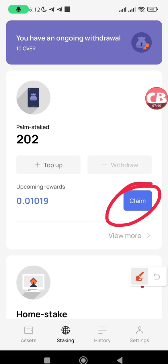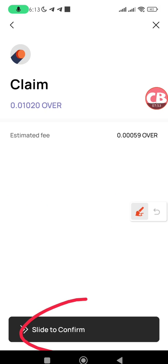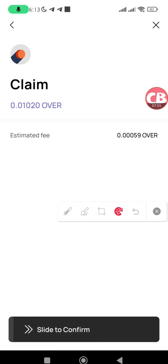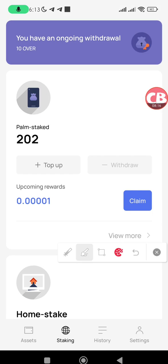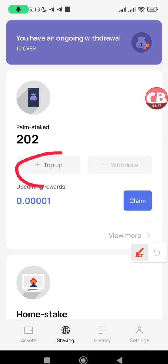Once you've staked your OVER, visit the Staking tab every day to claim your rewards. To claim your rewards, tap on the Claim button and slide this button from left to right. I've now claimed the OVER rewards from my palm staking.